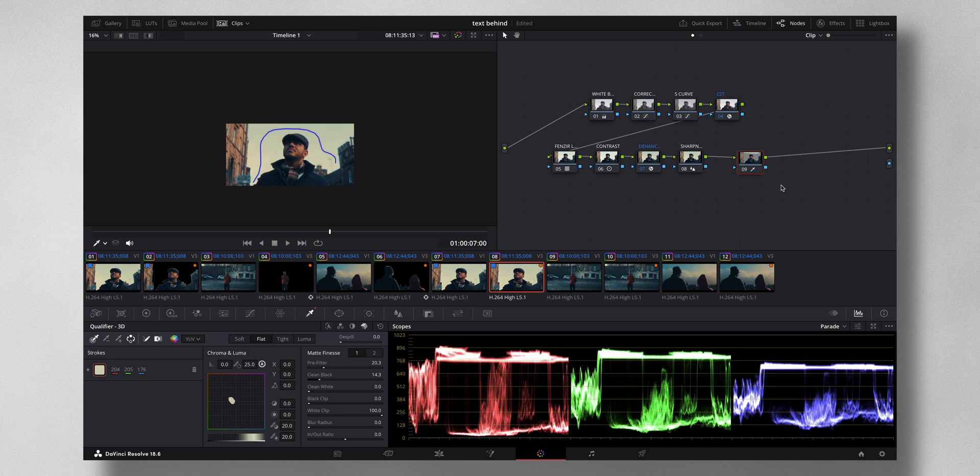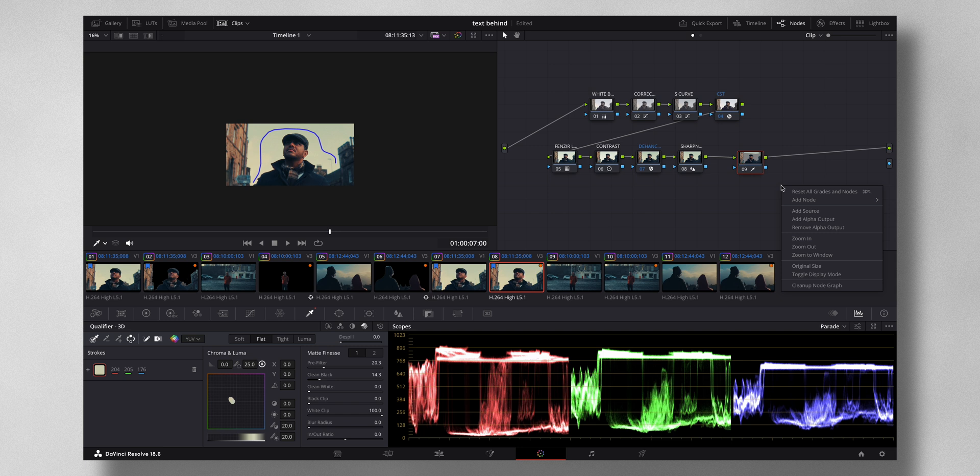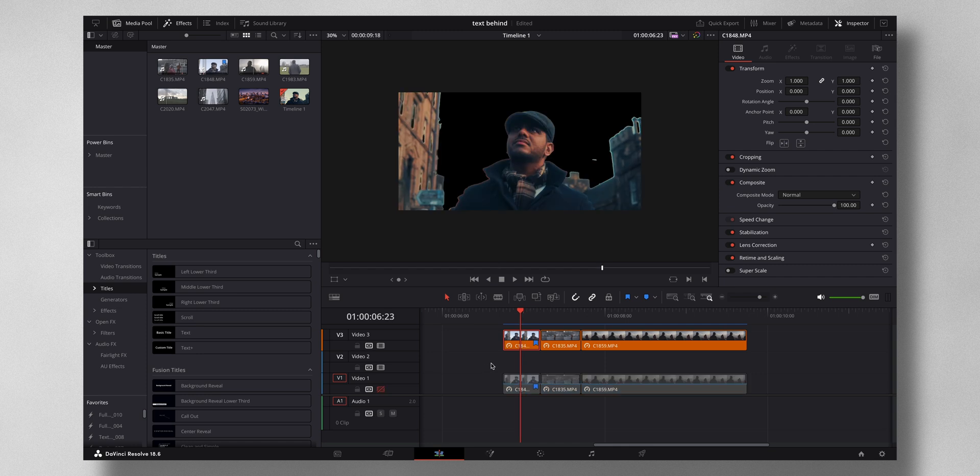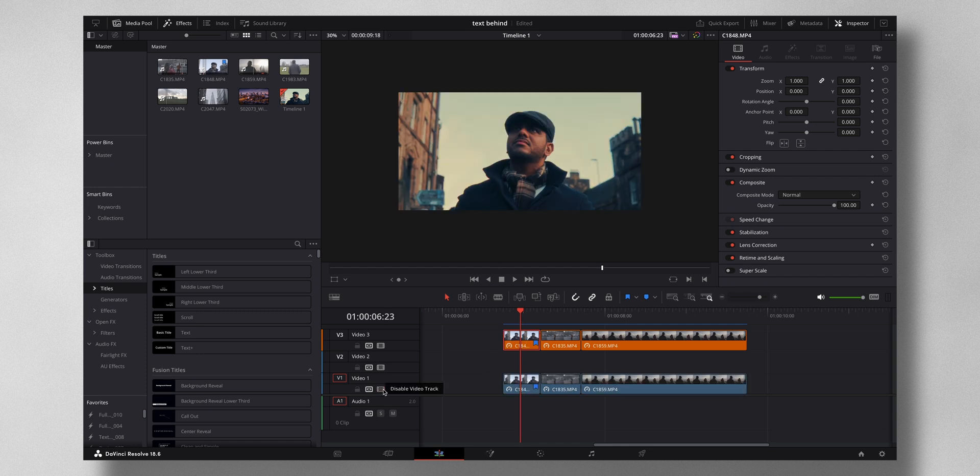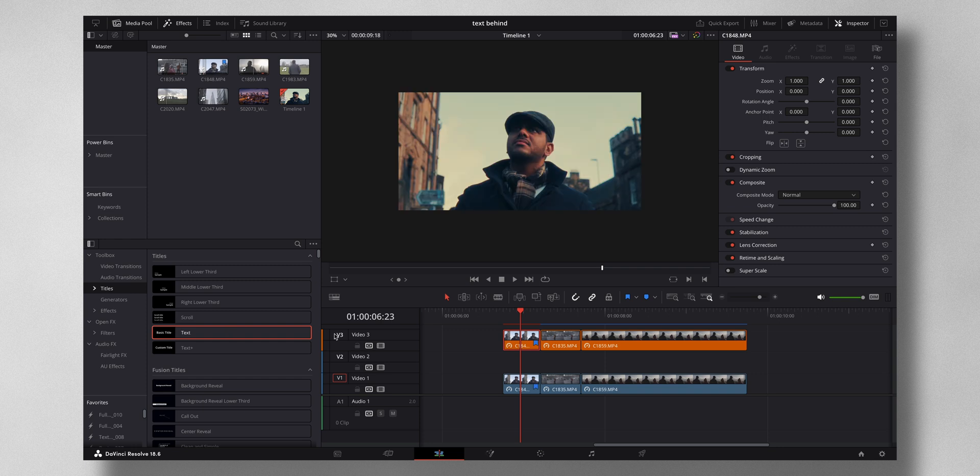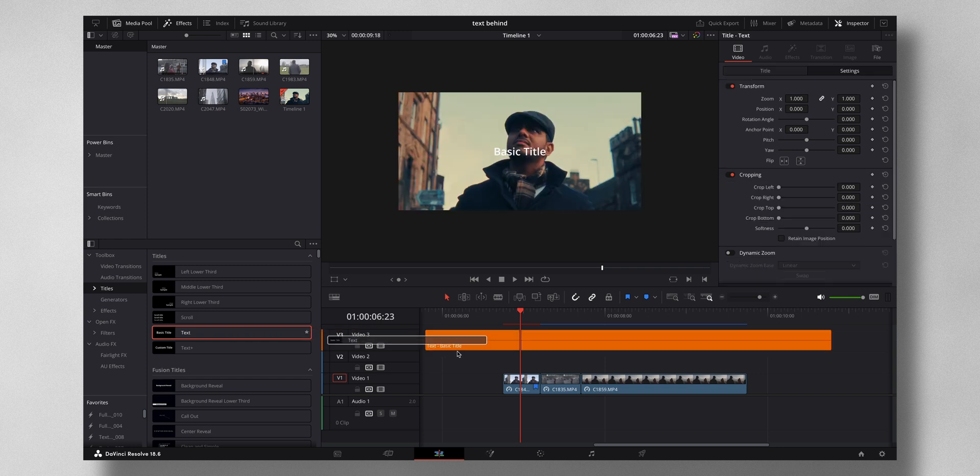Next thing what I want to do is right click add alpha output. Now the blue circle becomes visible, now I have to just join the dots to the blue circle. Now you can see that if I disable this the sky got selected, so now what I'll do is I'll add in a text.